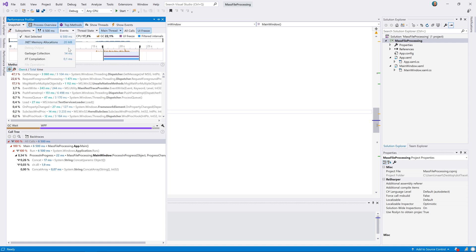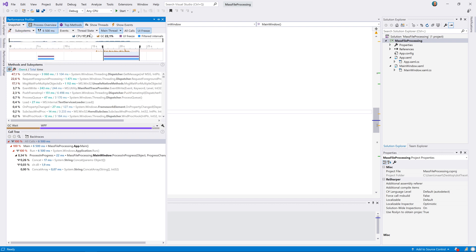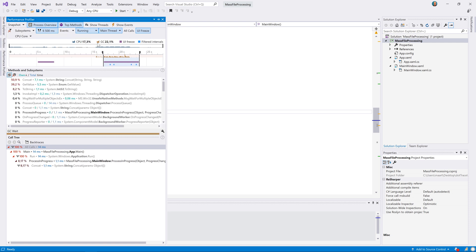When we enable the garbage collection filter, we can see how long the garbage collector actually blocked our application. This seems to be a very small value compared to the length of the UI freeze, so probably this is not going to be the main cause. Let's remove the garbage collection filter and look at thread state. Since we have already selected the main thread here, we can conclude that the main thread was actually doing some work for at least a couple of seconds. Let's apply the running filter so we can see what type of work was going on.